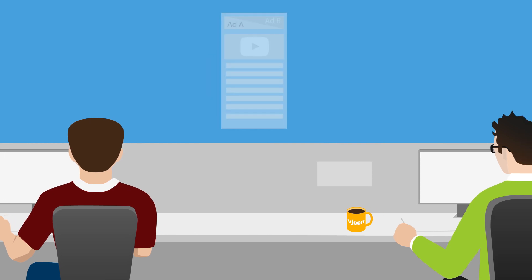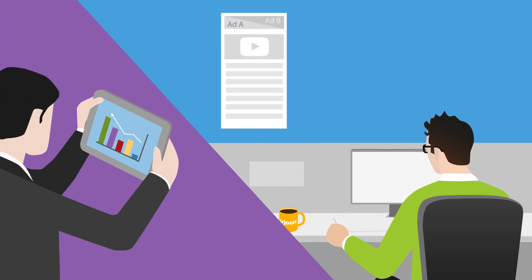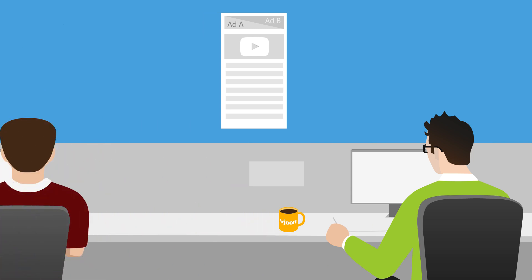Later on, first analytics show that a different order of the articles could be more efficient to guide the reader through the content. To change the order, the responsible user will only have to edit the metadata.